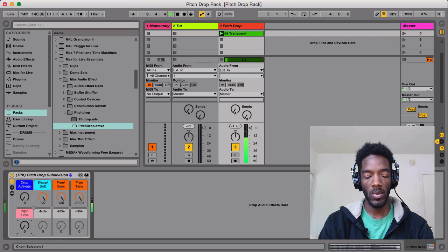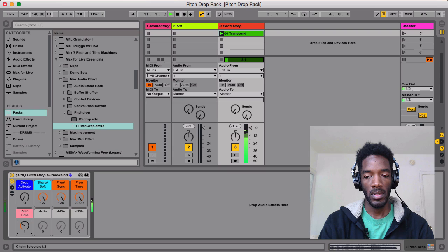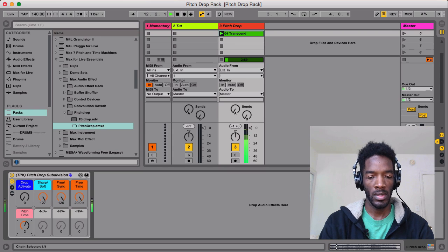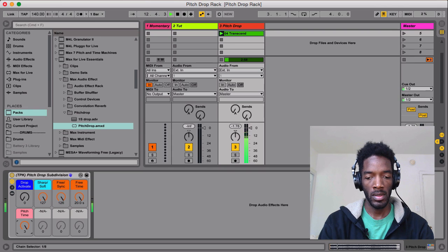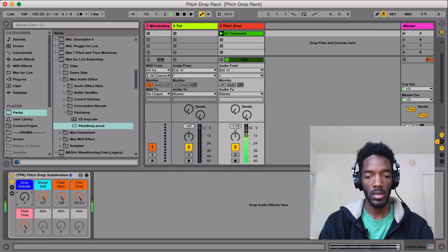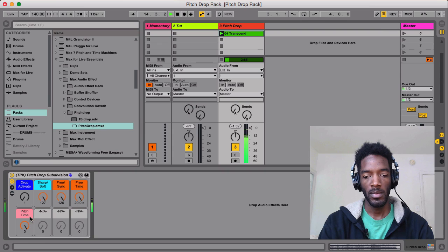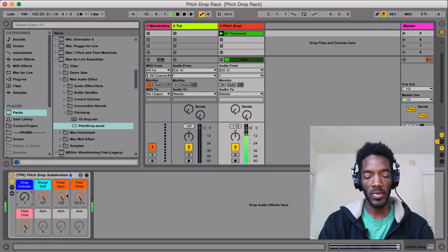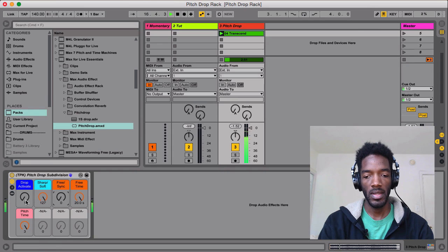This is one bar. Half. Quarter. Eight. And then you have free. So I'll turn this to free. Cool.